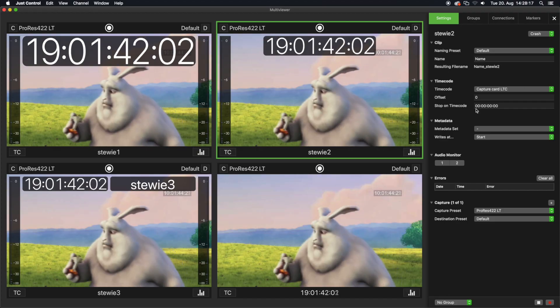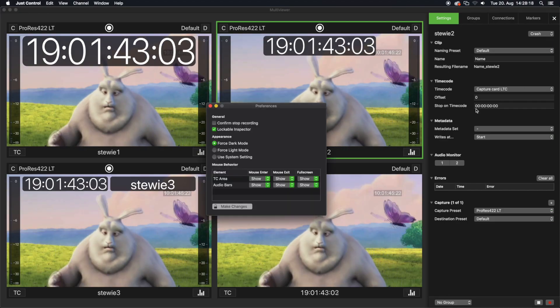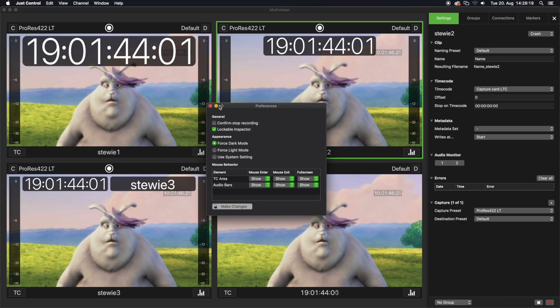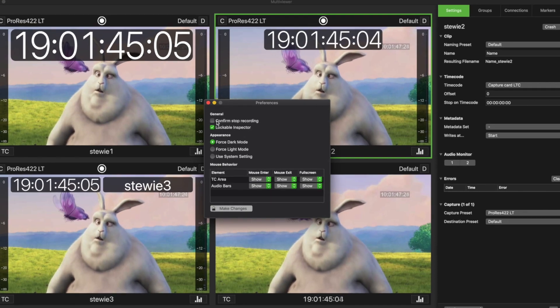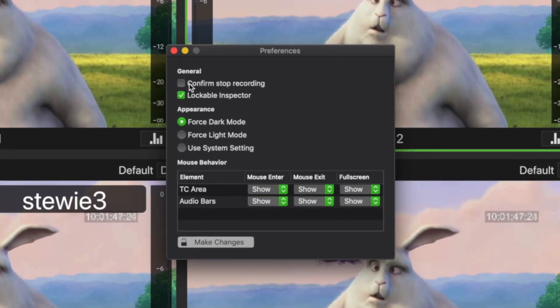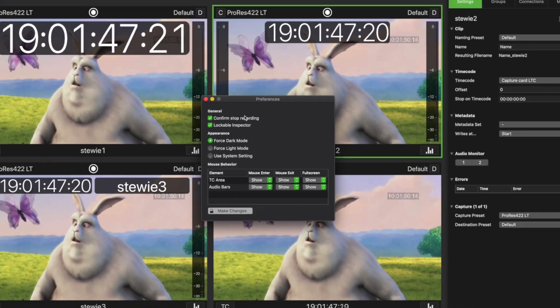The Confirm Stop Recording feature is a safety measure to prevent accidental stopping of a recording. To enable this feature, open the Preferences and click on the Confirm Stop Recording checkbox. Once this feature is enabled,